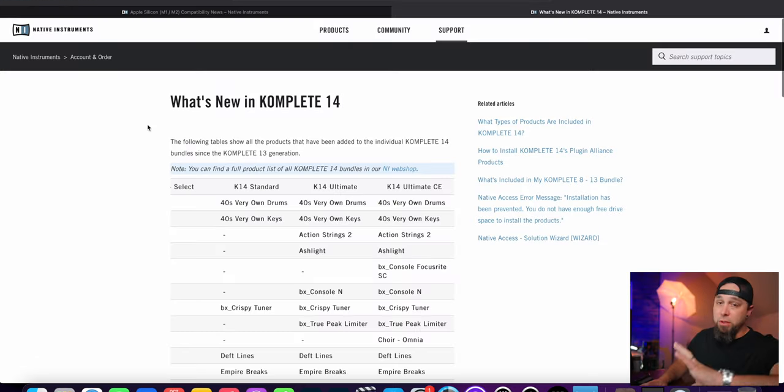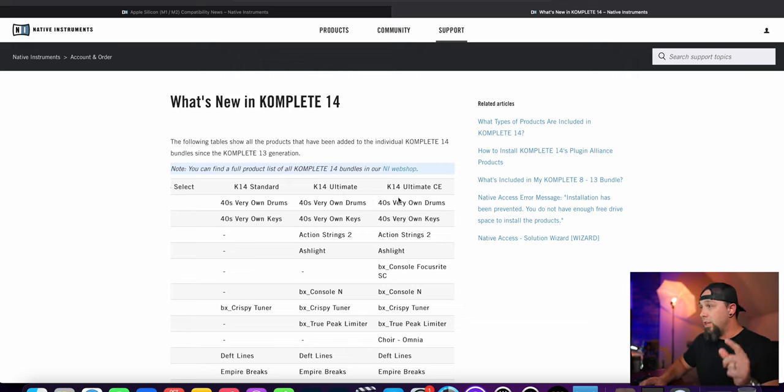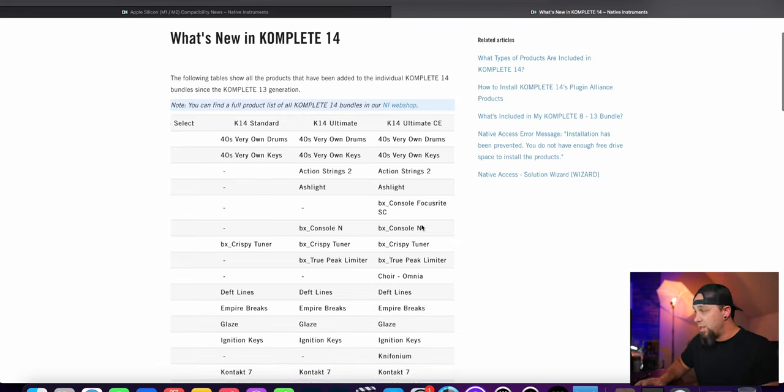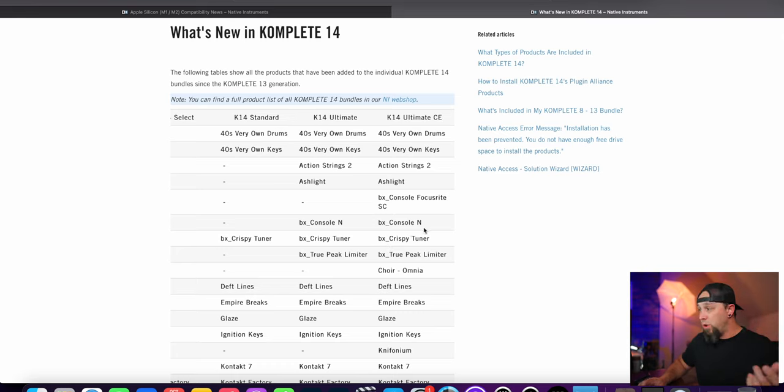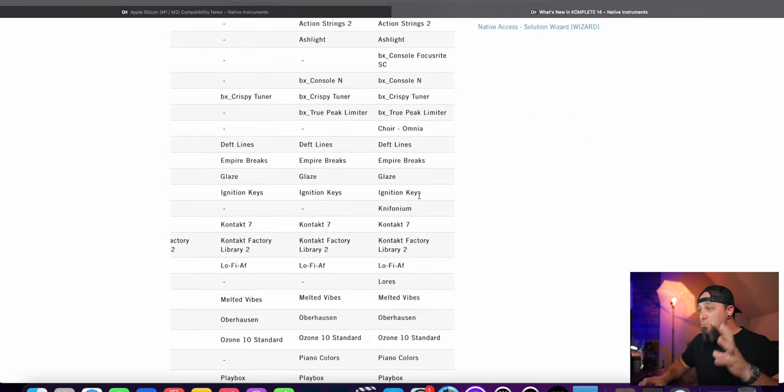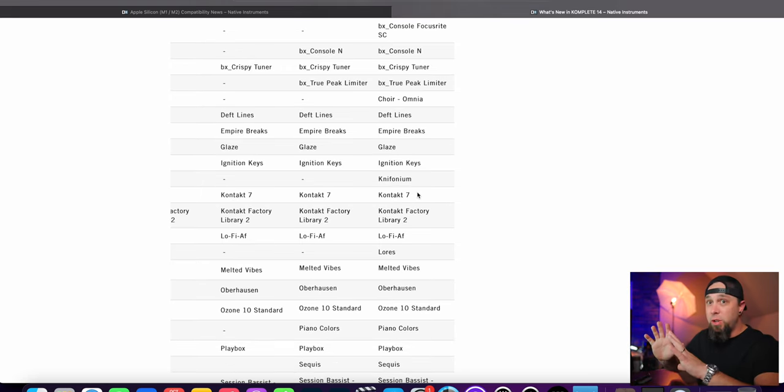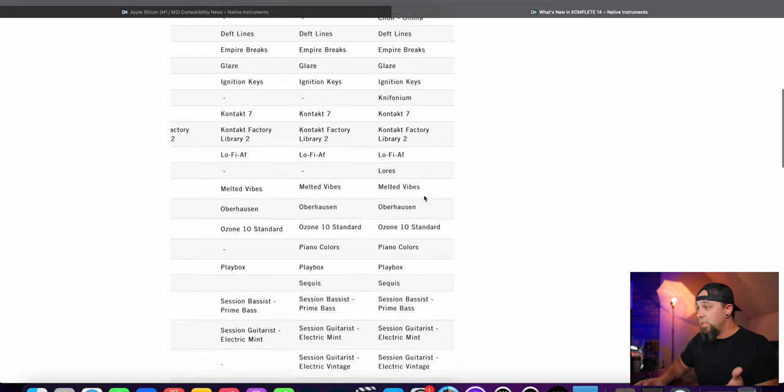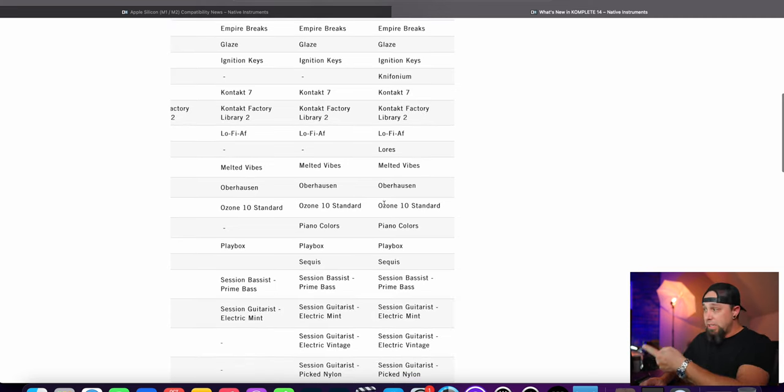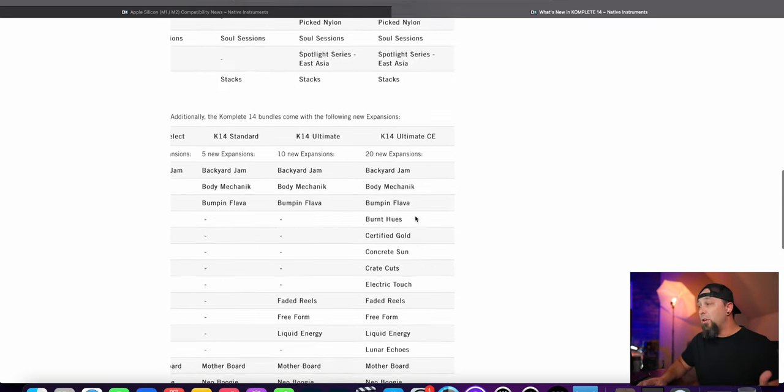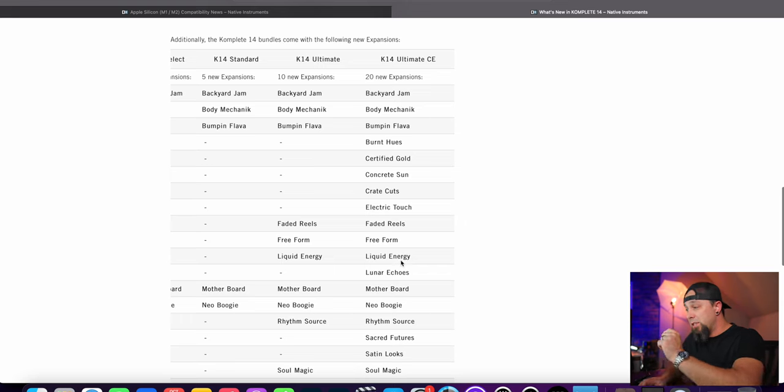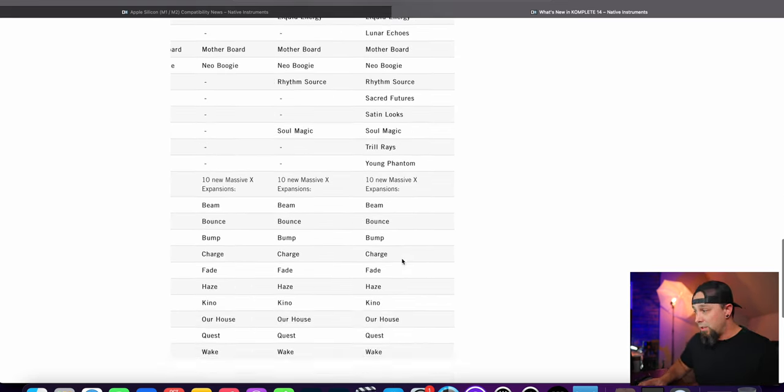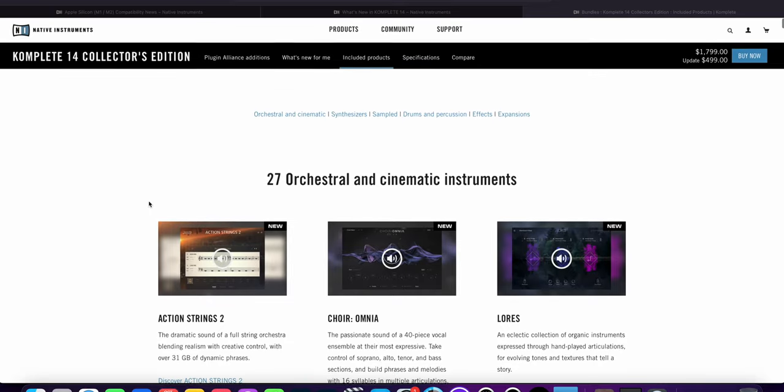Okay, so Complete 14 from Native Instruments just got released. Here's a couple of the new things in Complete 14. You got 40s drums, action strings. You got a whole bunch of brain work stuff, which I'm a huge fan of. The console is great. The peak limiter is great. I'm really curious to try out this Focusrite. And then you just have so many different things that have been added, not including what used to come with it. Melted Vibes looks really cool. You've got Ozone 10 included in here. Just a lot of really interesting stuff and a whole bunch of expansions for your sound libraries as well. So here's just some of this stuff included in Complete 14.